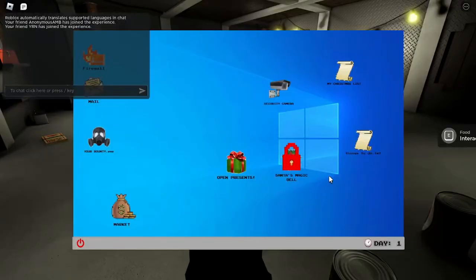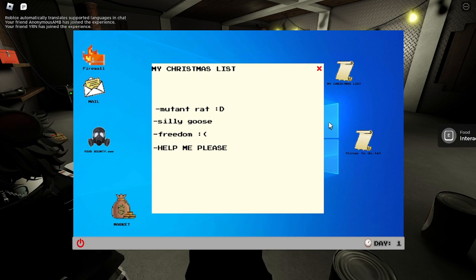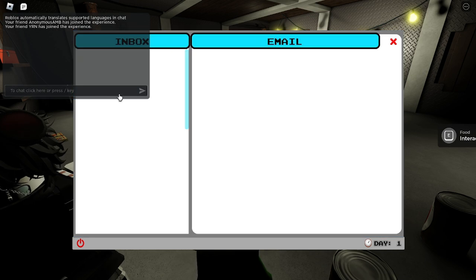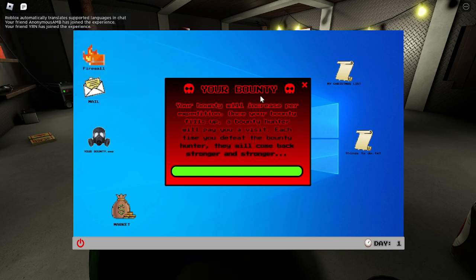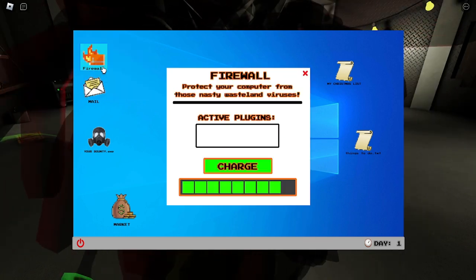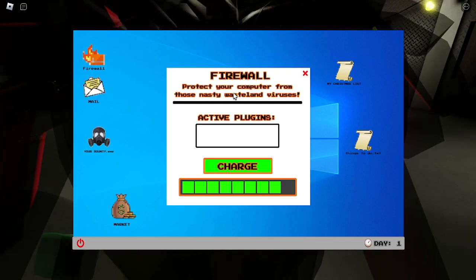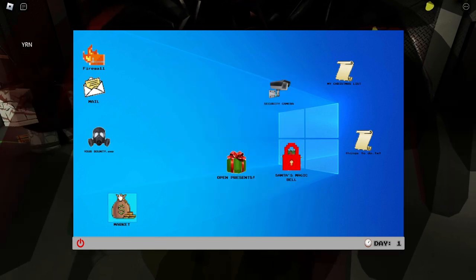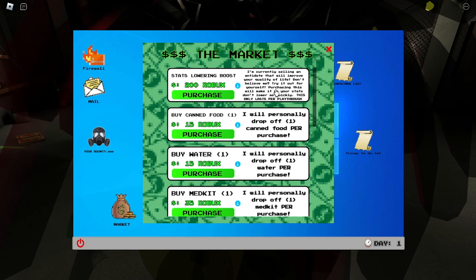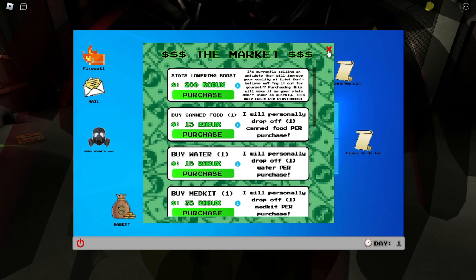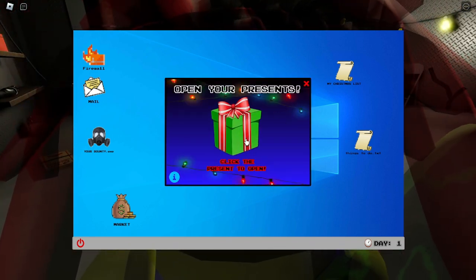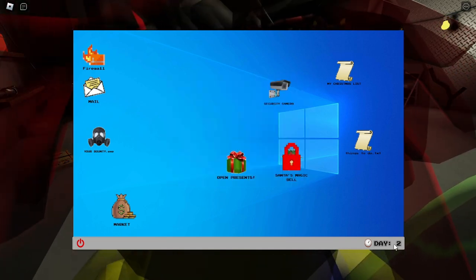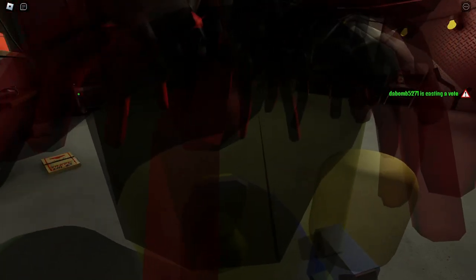All right, things to do, my Christmas list - mutate rat, silly goose, freedom, help me please. All right mail, we got no mail, your bounty. Okay that's not good. Firewall. I can't open my present. Oh you can buy better bunkers, there's robux that's kind of cool, bunker pass. Are you kidding me, oh god.